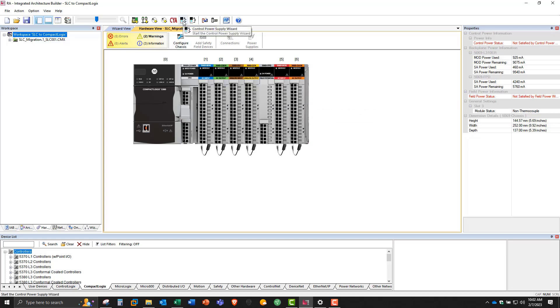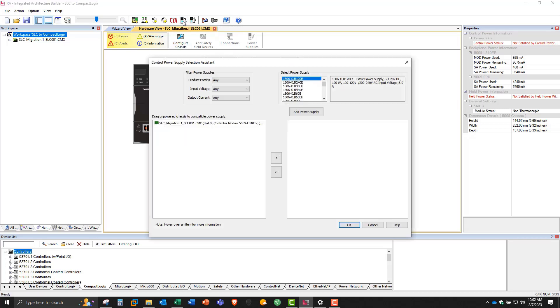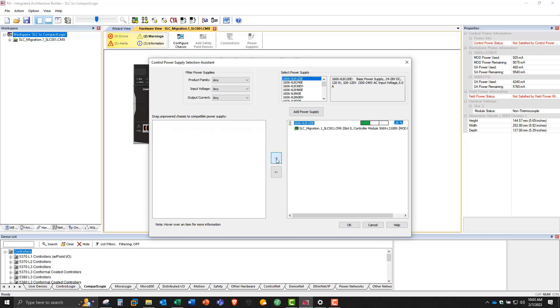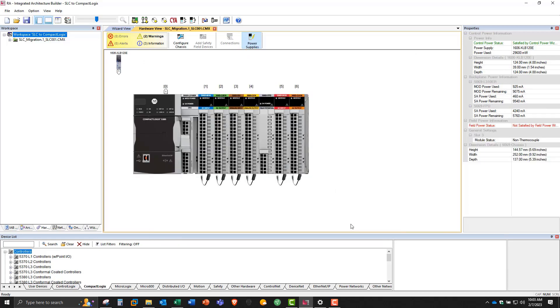So I'm going to go to control power supply. I'll pick the first one, which is a 5 amp. And you highlight the module on the left, and just click on the right to bring it in under that power supply. And hit OK.